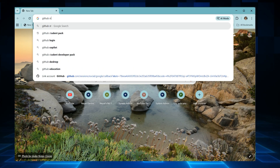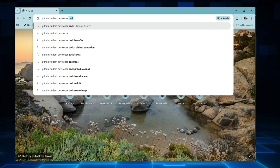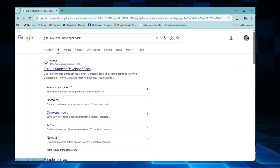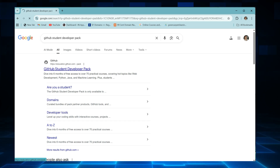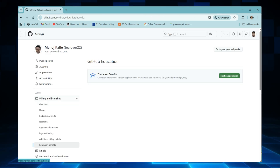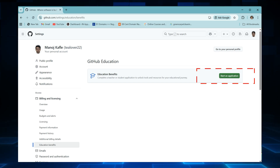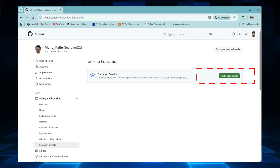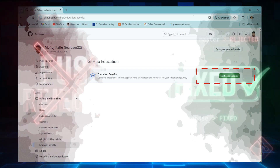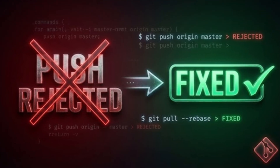Now open a new tab and search 'GitHub Student Developer Pack', or just go to education.github.com/pack. You'll see a big blue button saying 'Get your pack' — click on it. Now listen carefully: this is the most important part. 99% of people make mistakes here and get rejected, so take your time.